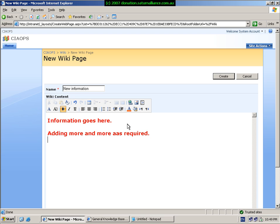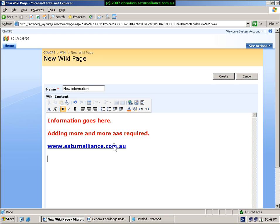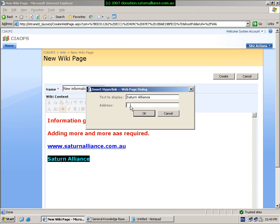Another feature of a wiki is that when I enter a hyperlink or a website address, it will convert that directly into a hyperlink within the document. So if I click on this, it will open that website. But I can also manually enter the link by selecting the text I require, clicking on the link button, and simply typing the full web address to create a hyperlink.